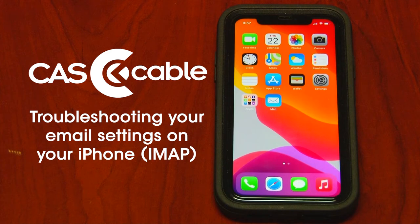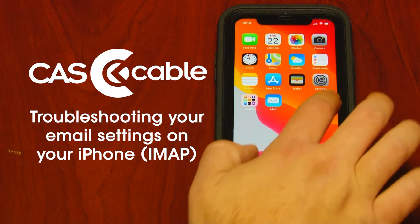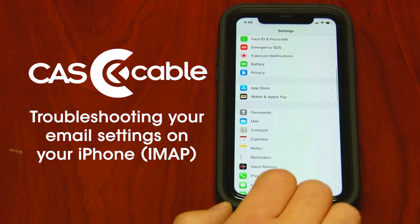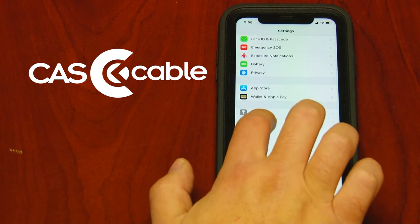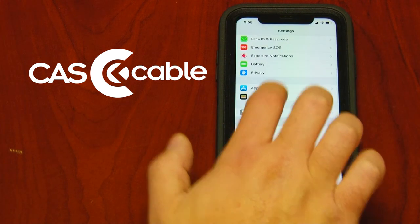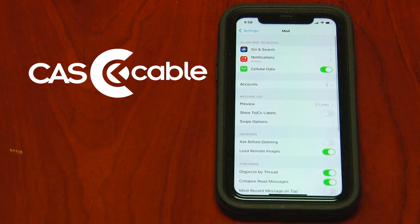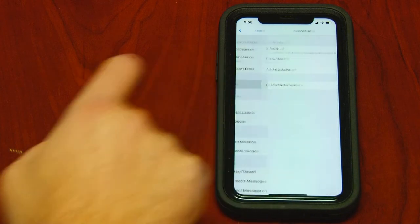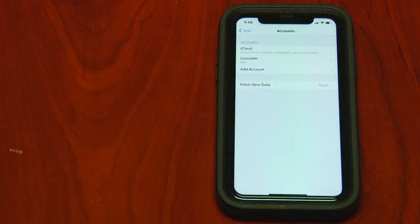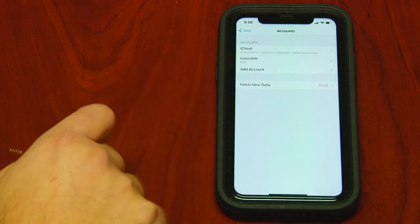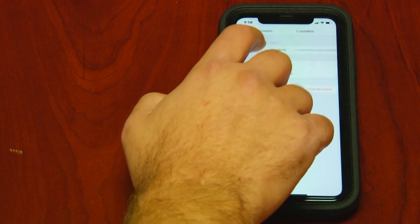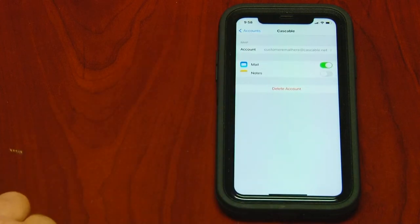To see which version you're using, go to settings, hit mail, hit account, find your CAS cable email, click that.